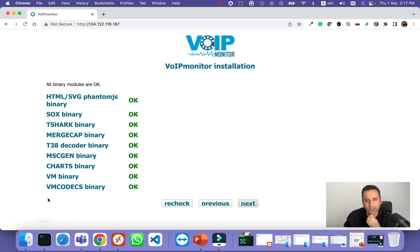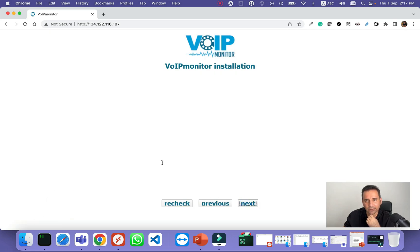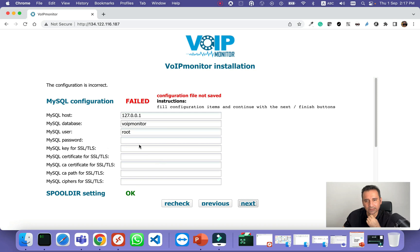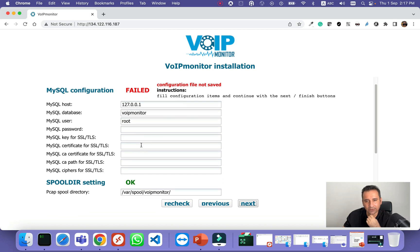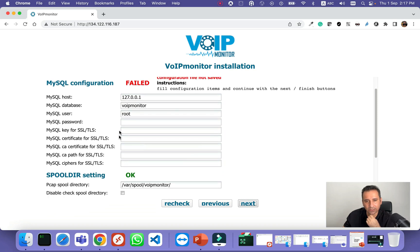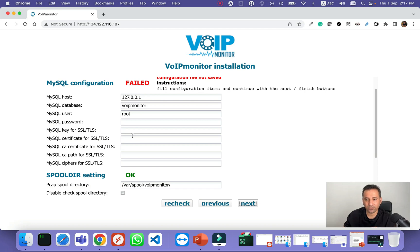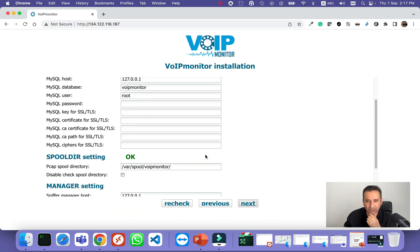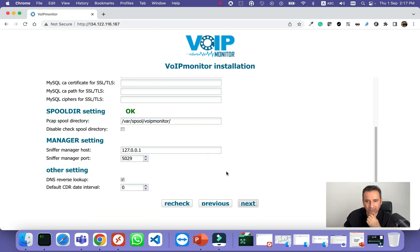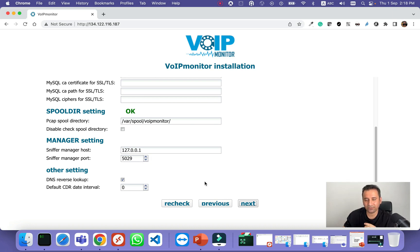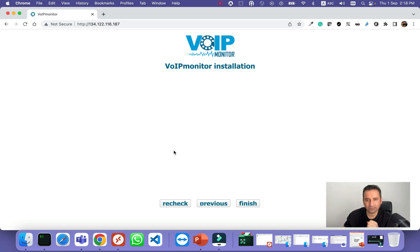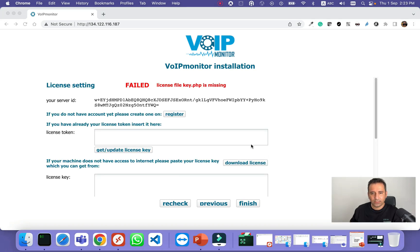All are downloaded right now. Next, you need to put your MySQL password. Of course, we don't use any password for the root, so we can just click next. This is the port that the sniffer manager is listening on. We will need it later for our sniffer installation.